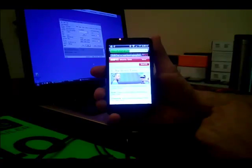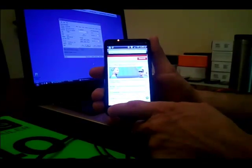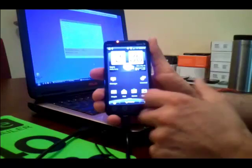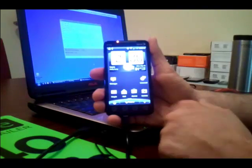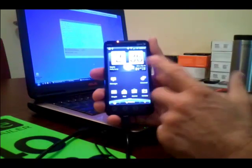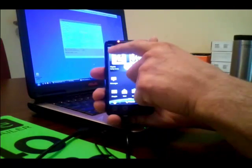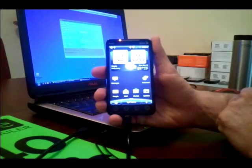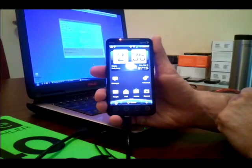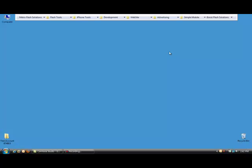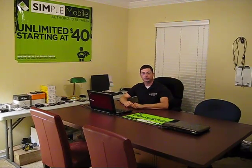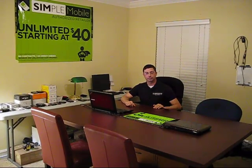So that's it. HTC EVO on Boost. No big deal. If you have any trouble, go ahead and hit me up. If you ruin your phone, give me a call. Send me your phone. I'll fix it for you. Okay, so that's it. Hopefully you were able to flash your phone over.